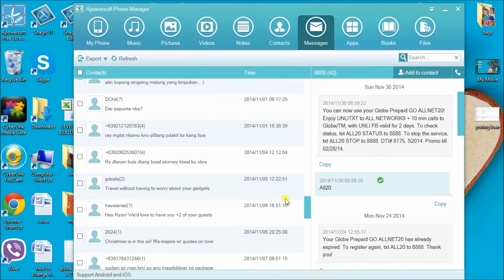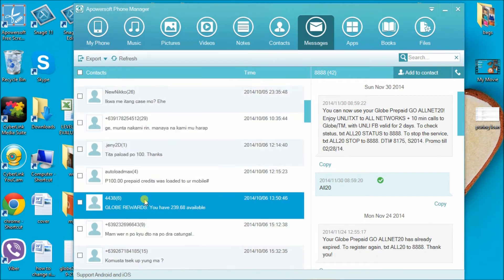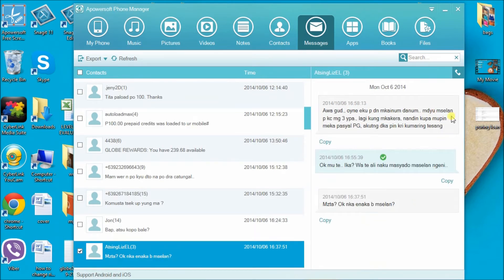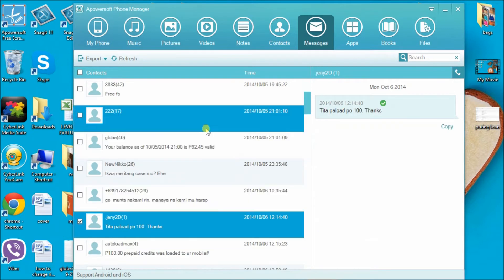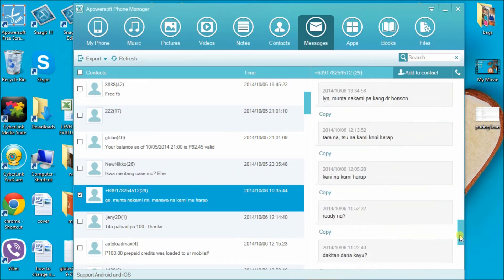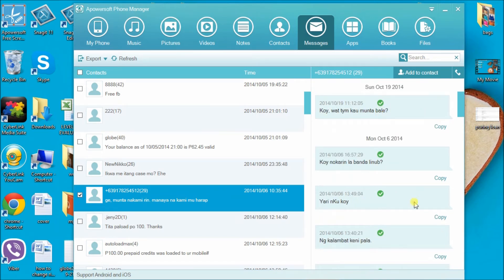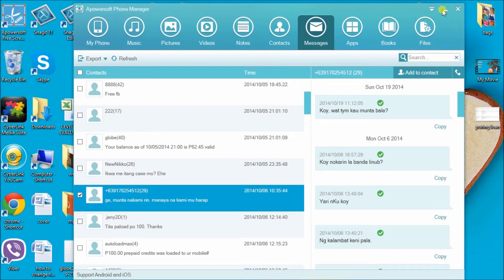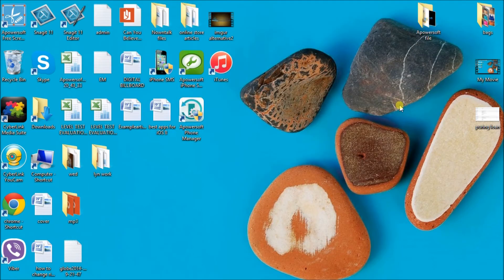Now here are the messages of your iPhone. Click on the message you want to export. Then drop down 'Export' and choose Excel file, and save the file on the computer. Now open the Excel file to see all the messages that you exported.